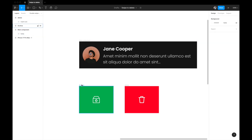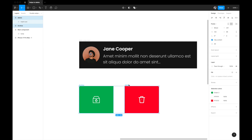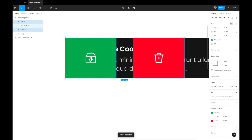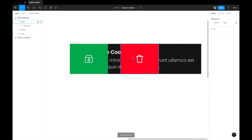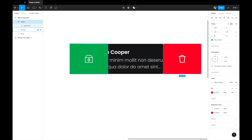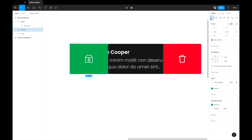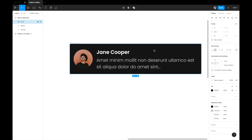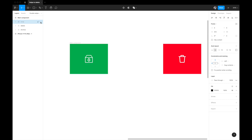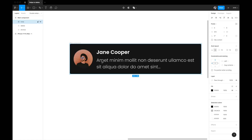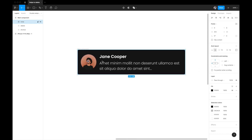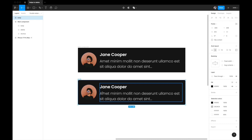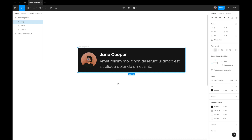Now I'll select the two icons, Command+X to cut, select the main group, and paste them in. We want the delete option on the extreme right, so I'll align it to the right. The archive option goes on the left. We don't want them visible initially, so I'll move the body copy on top — only when we swipe left or right will the icons behind become visible.